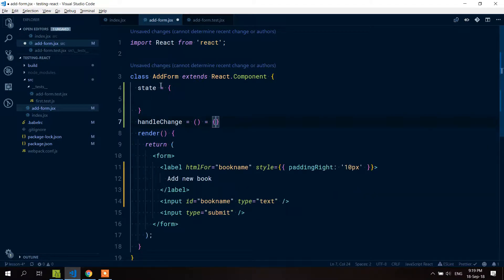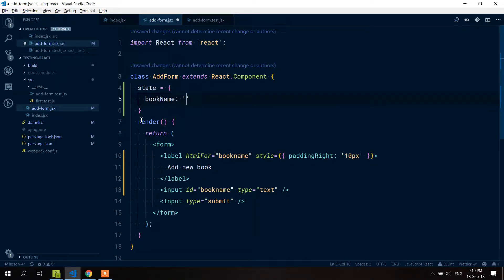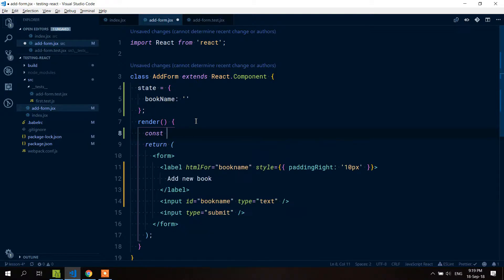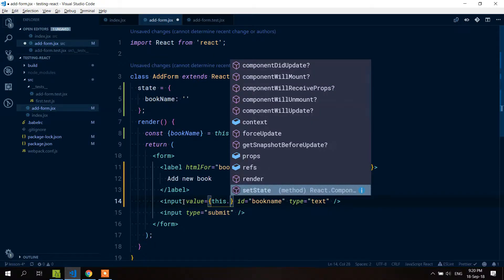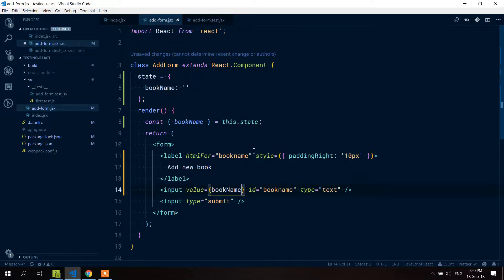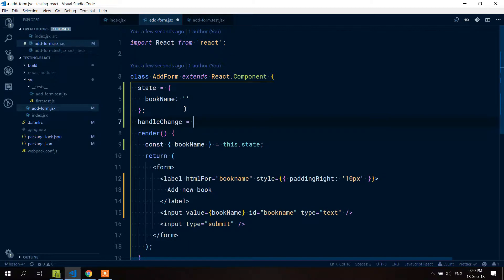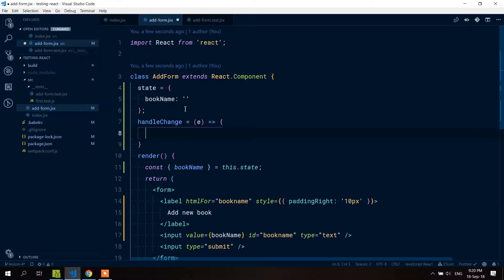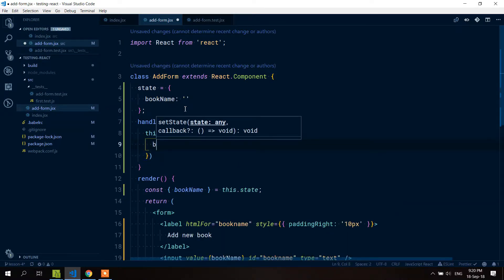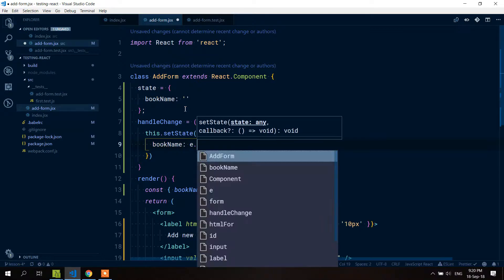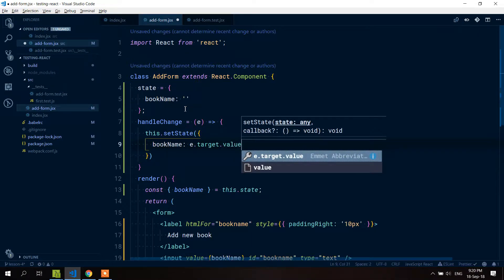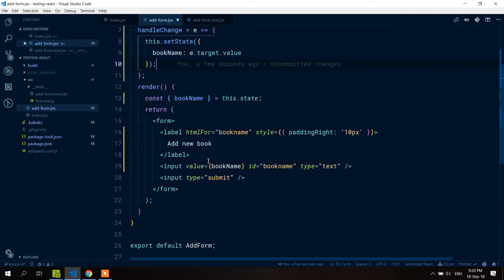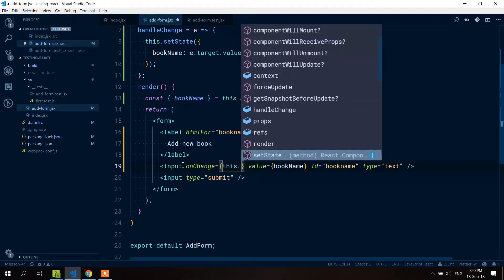You write state like that and write your handle changes like this, so you don't have to worry about context. Now let's put in our state the book name as an empty string default value. We destructure book name from this.state, put it on our input as the value prop. We also add a handleChange method that calls setState with the new bookName from event.target.value, and wire it up with onChange.